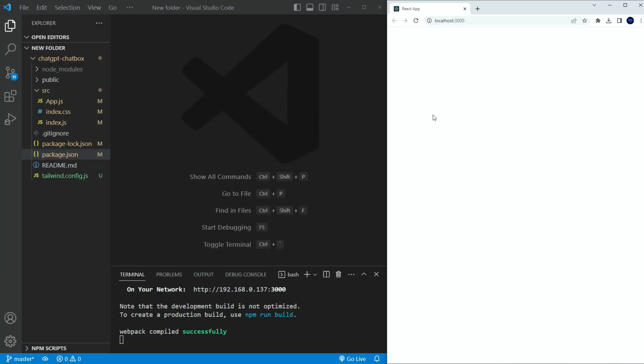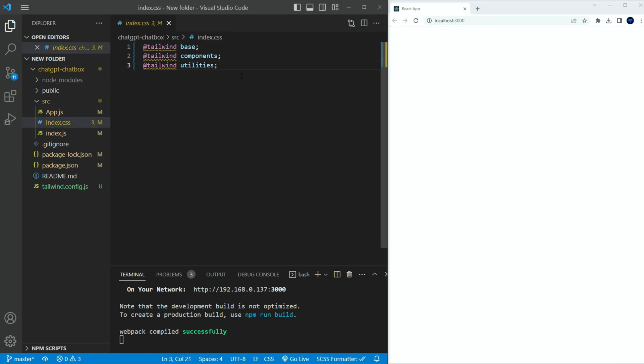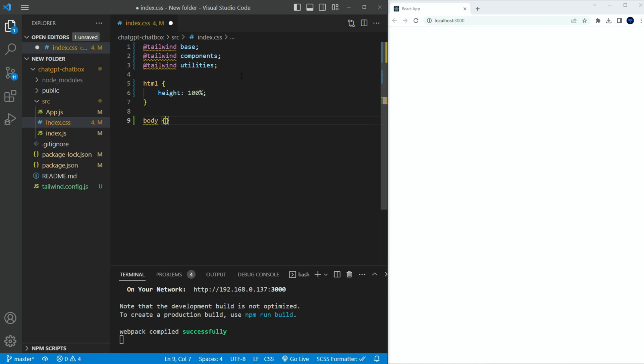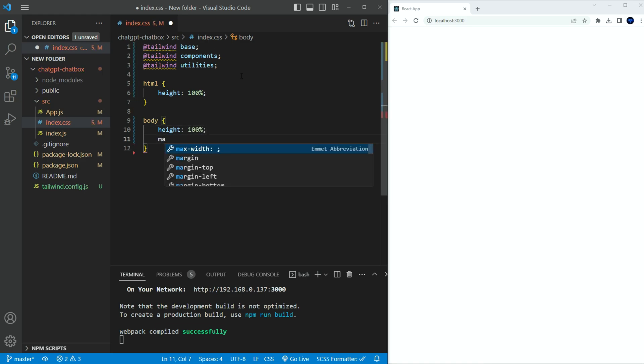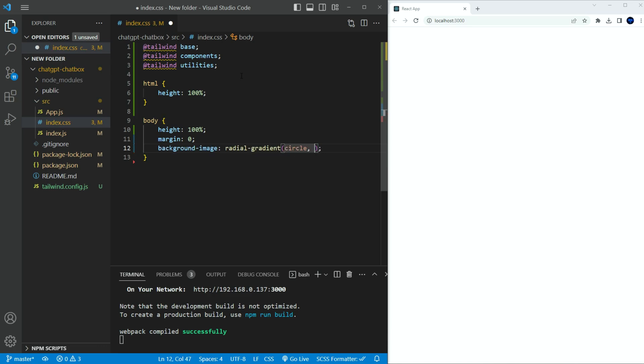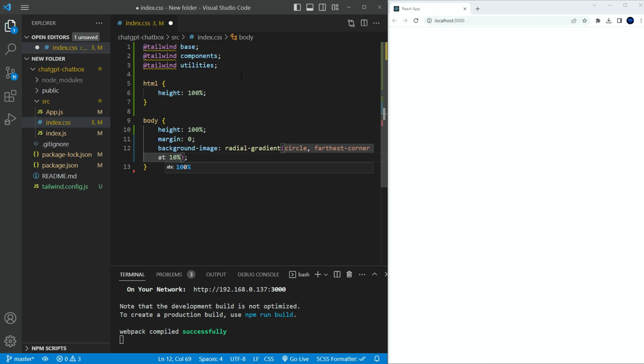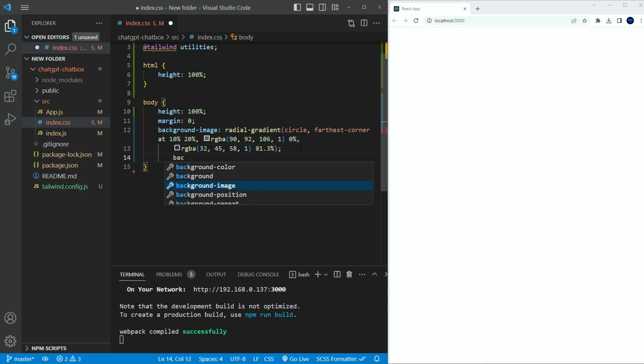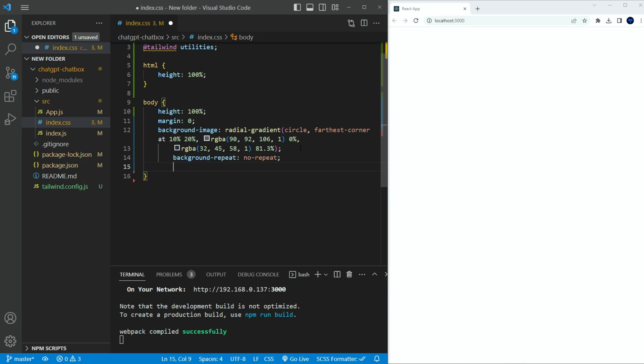I laid out the windows side by side, so it will be easier for us to see everything going forward. First, let's add a gradient to the background. In the index.css file, add the following. In the HTML tag, set the height to 100%. Set background image to radial gradient with circle and farthest corner at 10% 20%. And set two RGBA colors that you like. We will go with something dark. Set background repeat to no repeat, and background attachment to fixed.